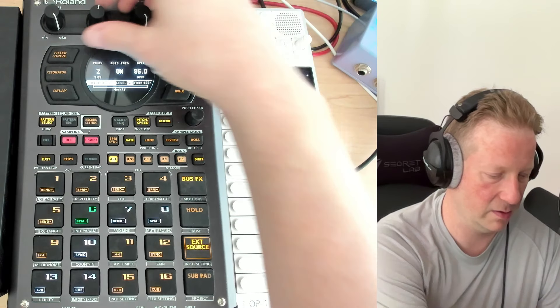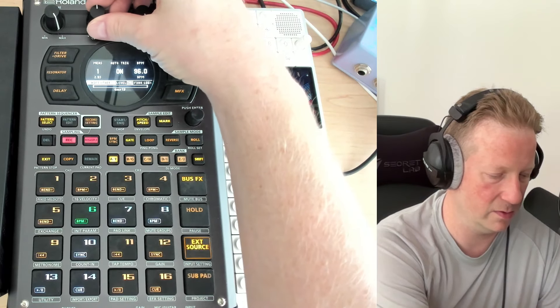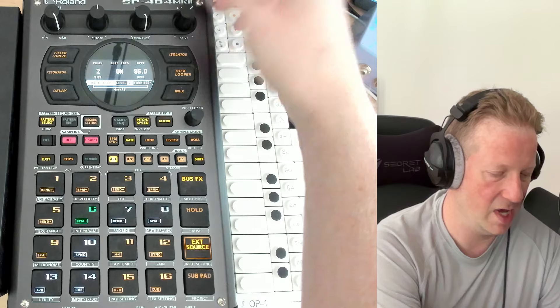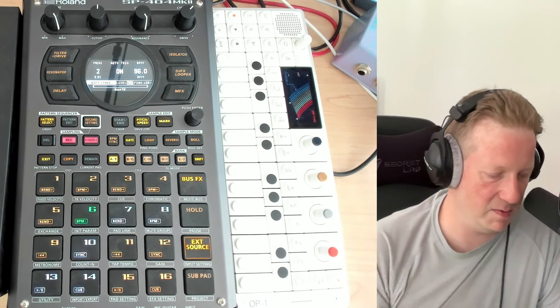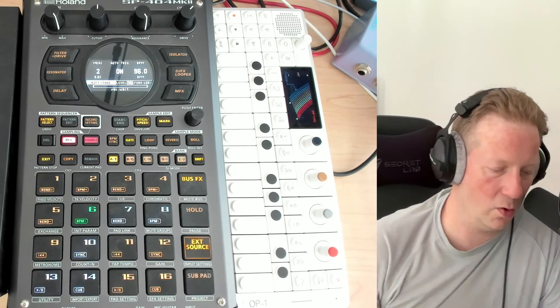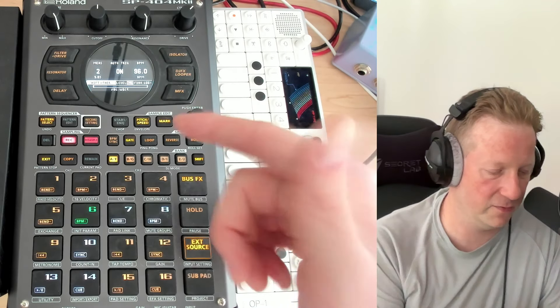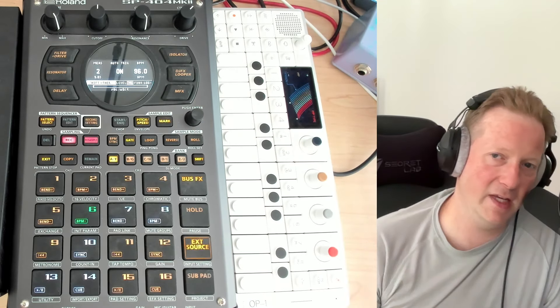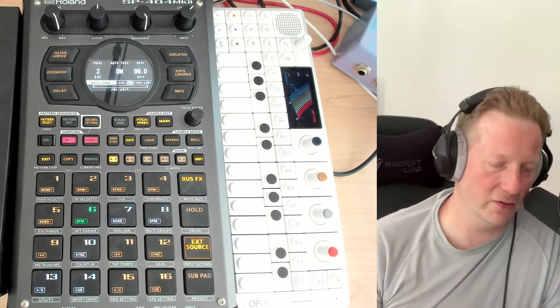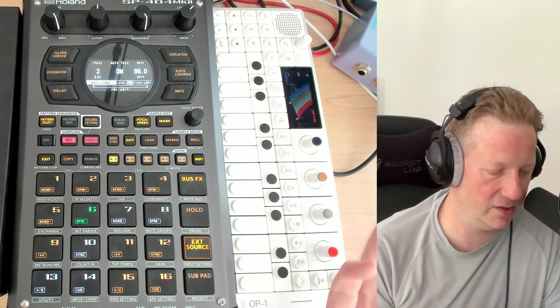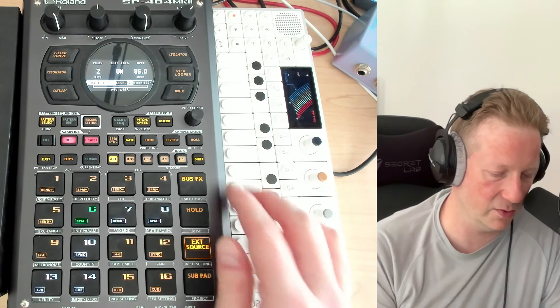I can hit mark, we'll go two bars, already got 96 BPM. We hit record. It's going to sit here and wait for any kind of line level or other signal before it starts recording.